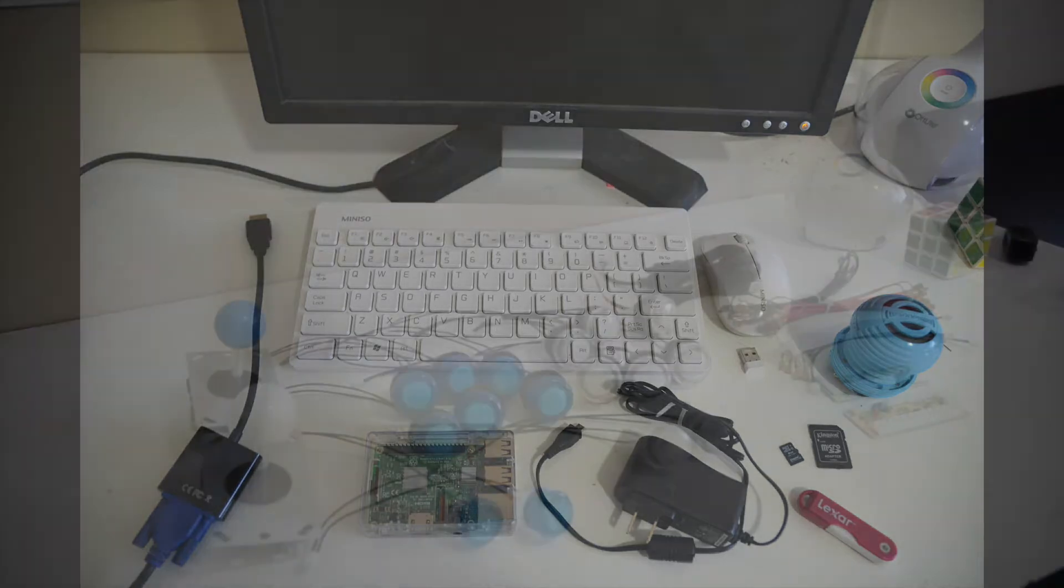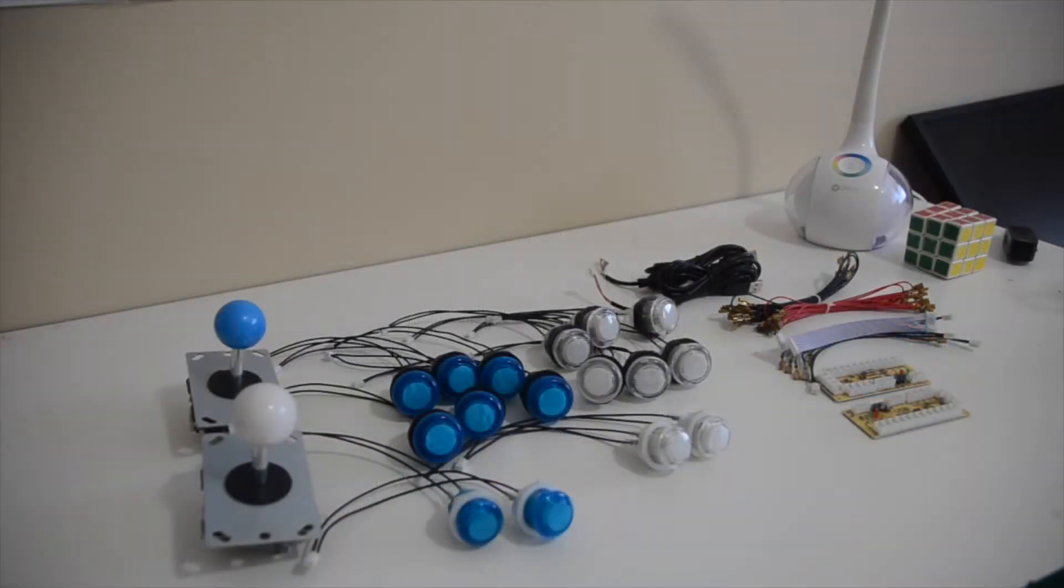You will also need some arcade buttons and joystick if you're looking to go for that authentic arcade design.